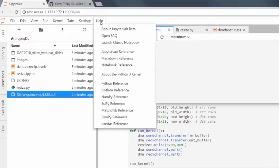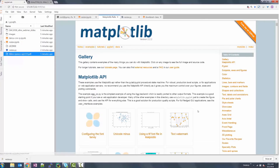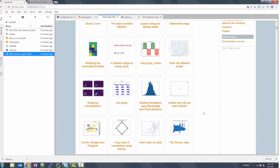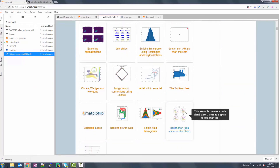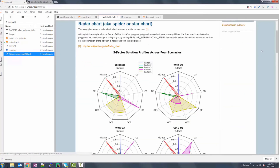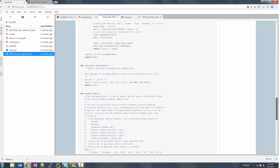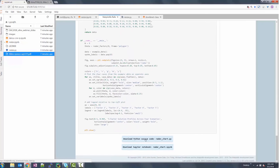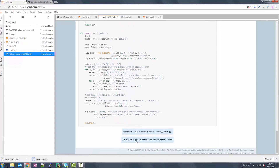Leaving the terminal shell, we can go to the online help for matplotlib and find a radar plot that we might want to use. We can then download the example notebook and Python script to our external host, which is a PC in this case, and confirm that we have the new notebook and script.